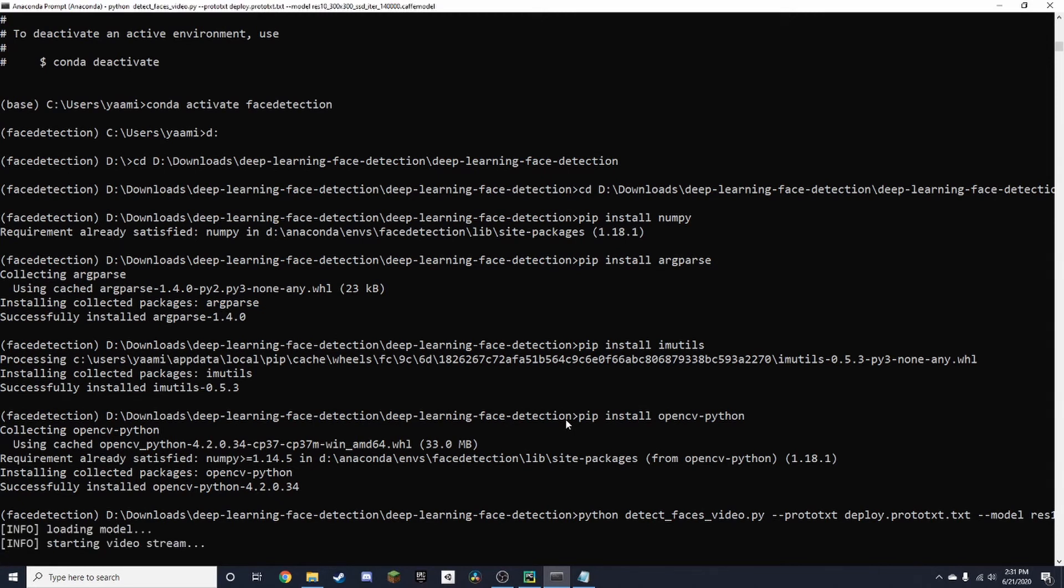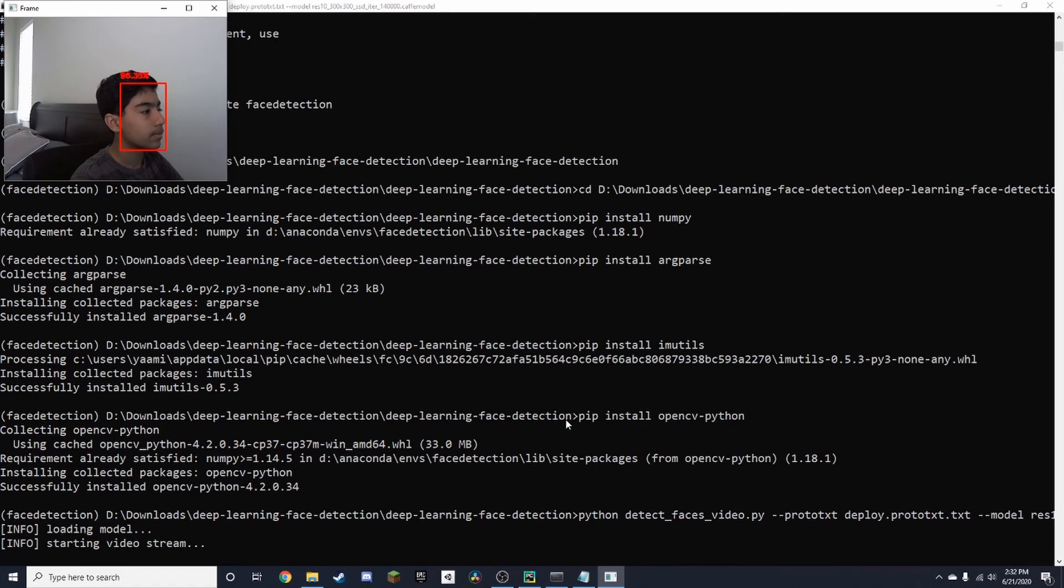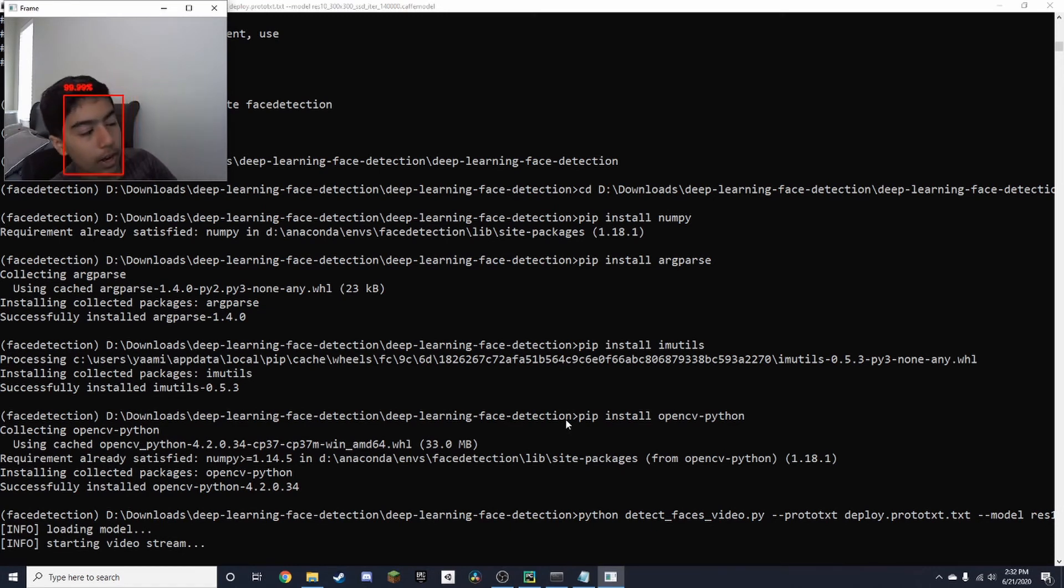It takes a second to warm up the webcam. Once that finishes, it should turn on in just one second. There we go. You can see me. I move around.